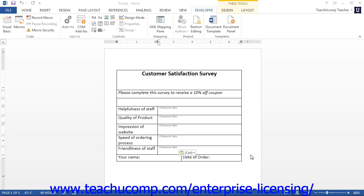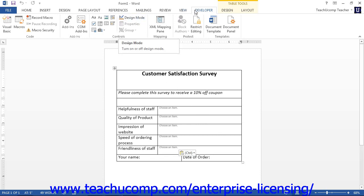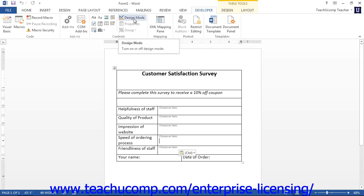Before you start this process, however, make sure that you are no longer in design mode by clicking the button labeled Design Mode in the Controls group on the Developer tab within the ribbon. If you are still in design mode, you will not be able to enforce protection on the form.